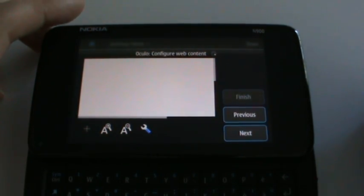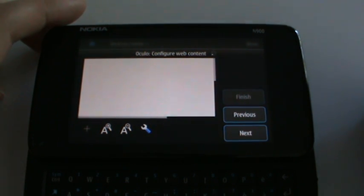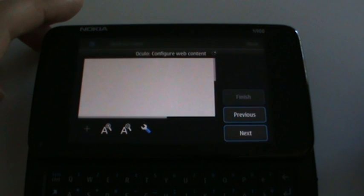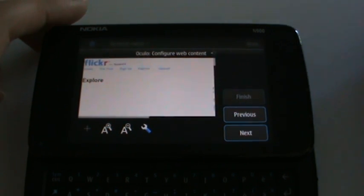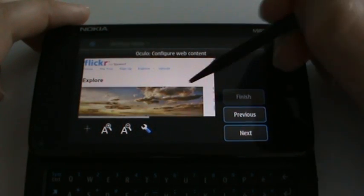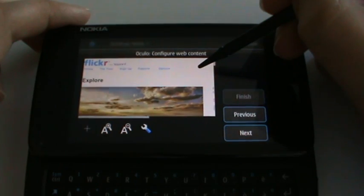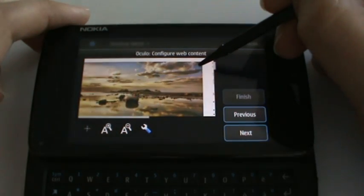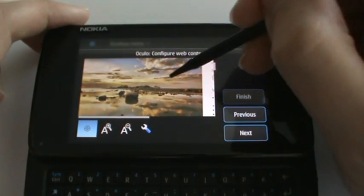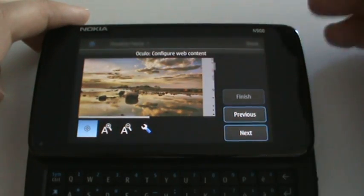We wait for the page to load and then we will select the content that we want to render. Here we go. We have a beautiful picture. Let's pick it.